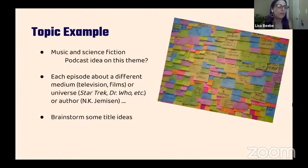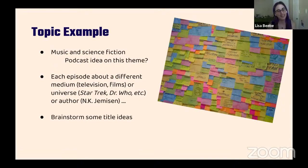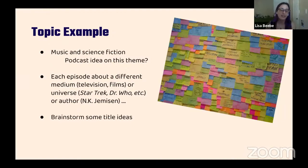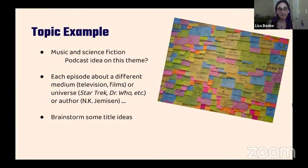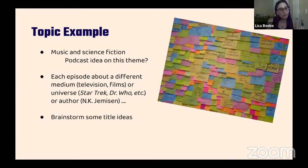As a quick example: two things I love are music and science fiction. So I've had a dream to make a podcast based on this theme — each episode would be about a different medium, like a TV show or film, or a particular universe like Star Trek or Doctor Who, or maybe an author I really like. I've been brainstorming title ideas for a while. You can go ahead and let me know in the chat what your topic ideas are.